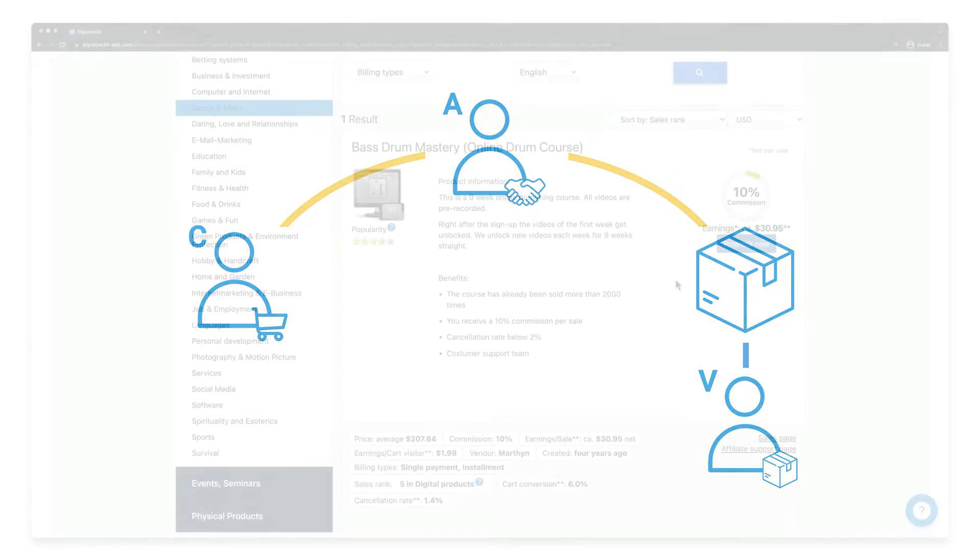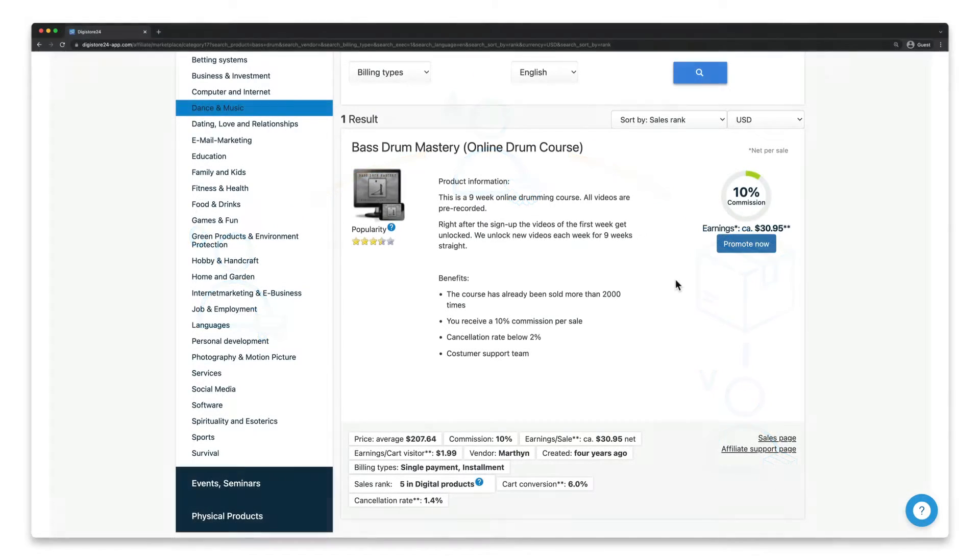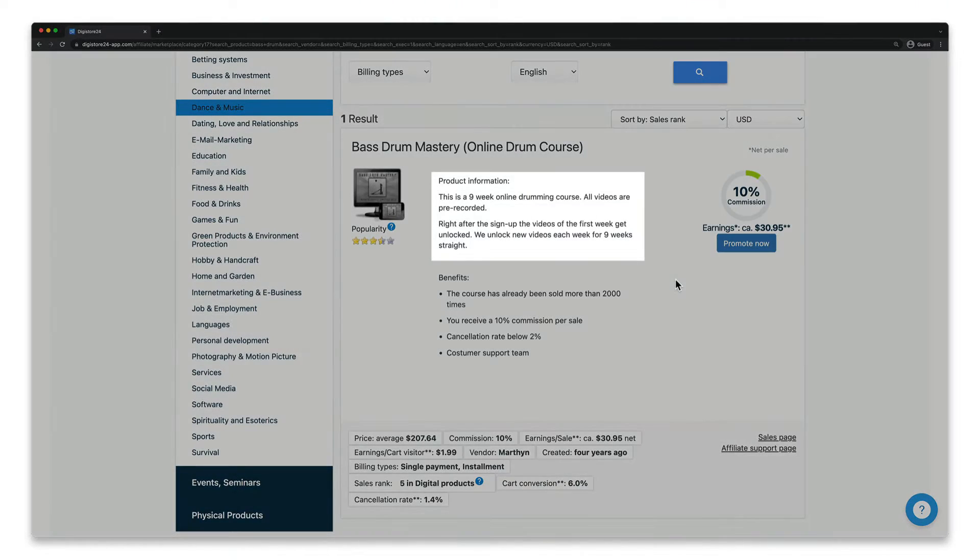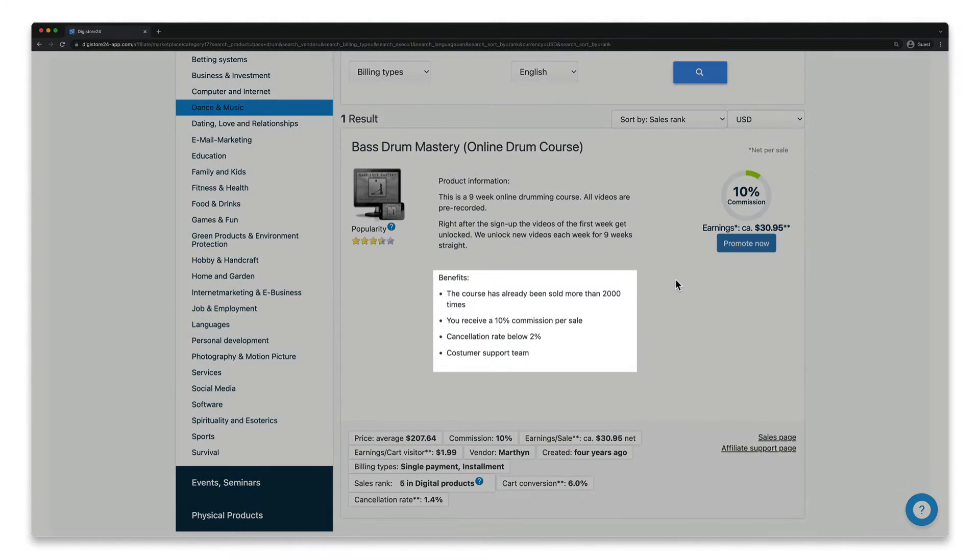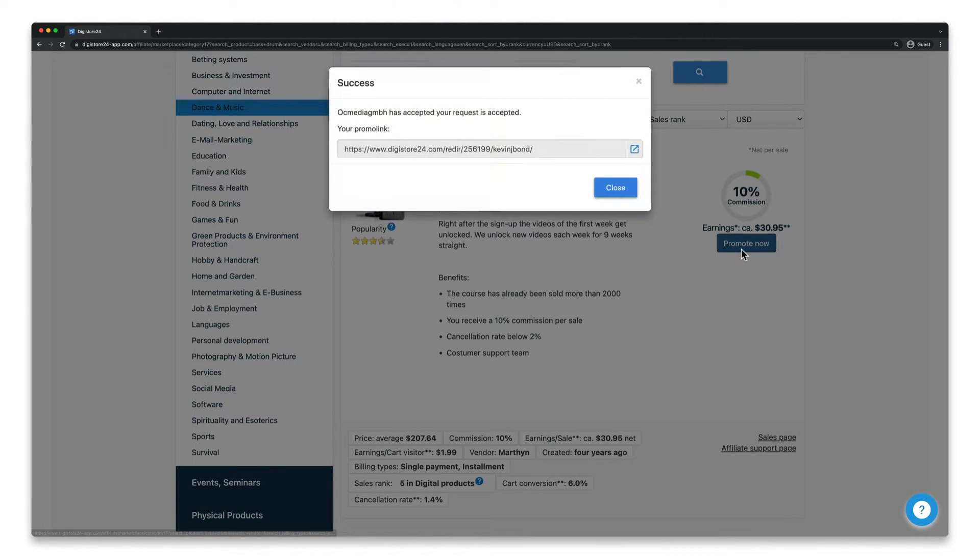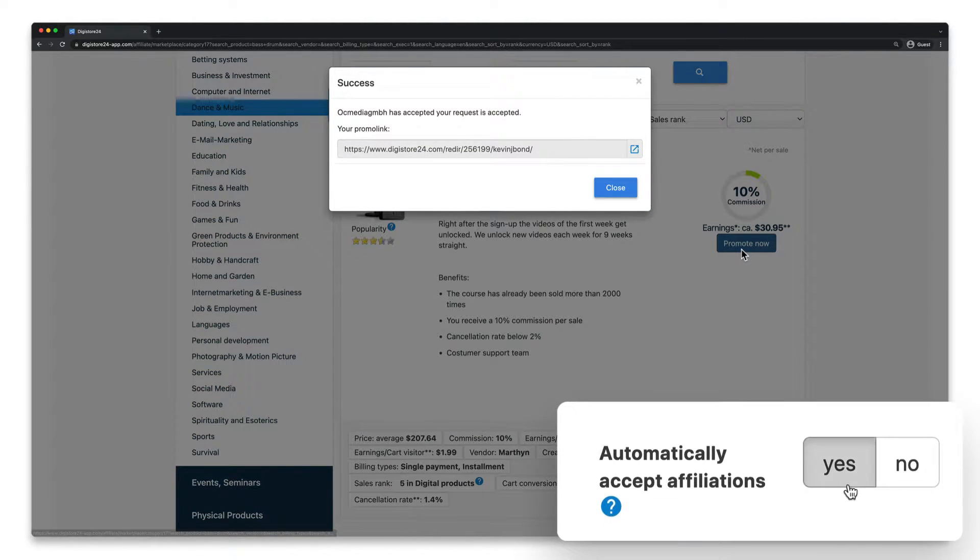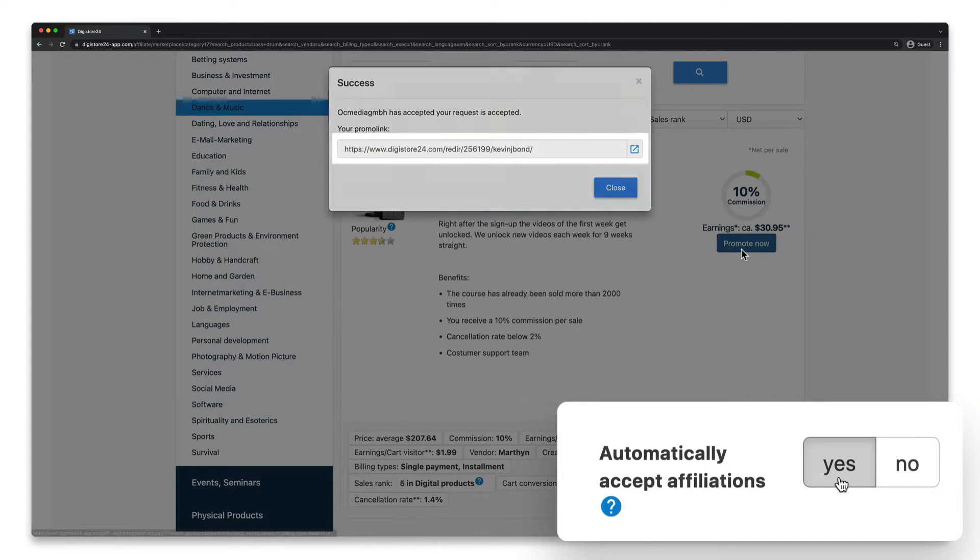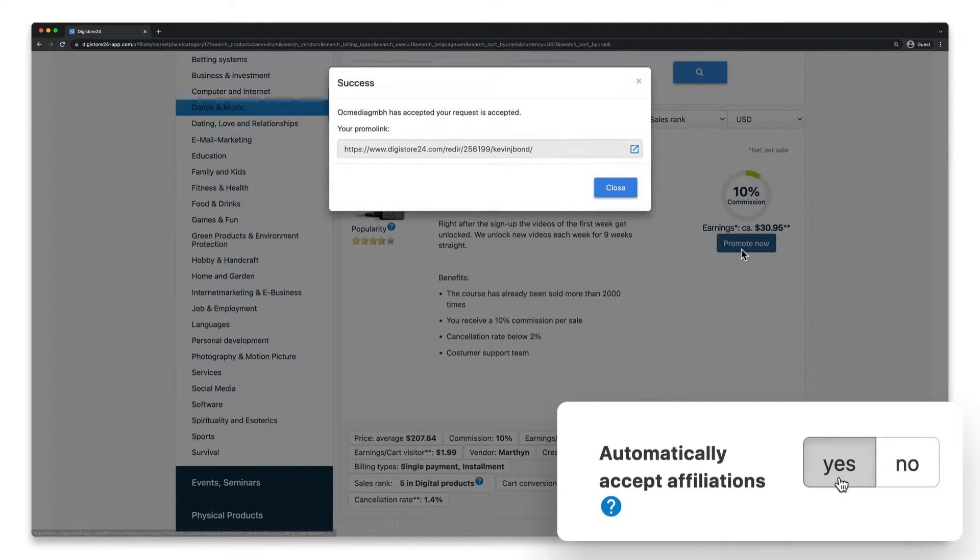Now back to the marketplace. If you want to recruit affiliates for your product, you should create a marketplace entry in which you introduce your product and explain the benefits of your affiliate program. If an affiliate then decides to become a partner, they click on promote now. If you've specified in your product settings that partnerships with affiliates should be accepted automatically, then the affiliate will also receive the promo link for your product here and can start promoting your product immediately.